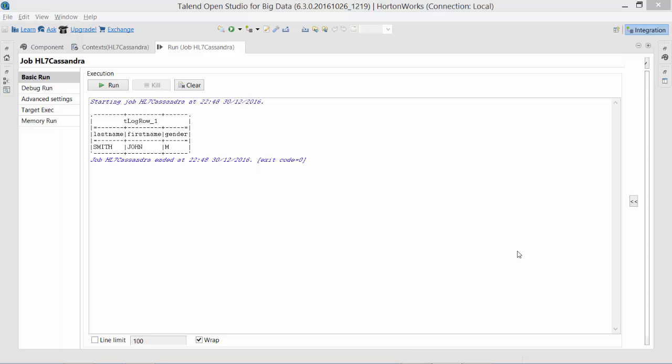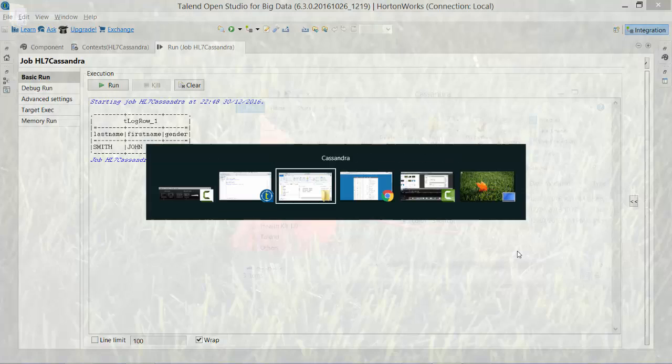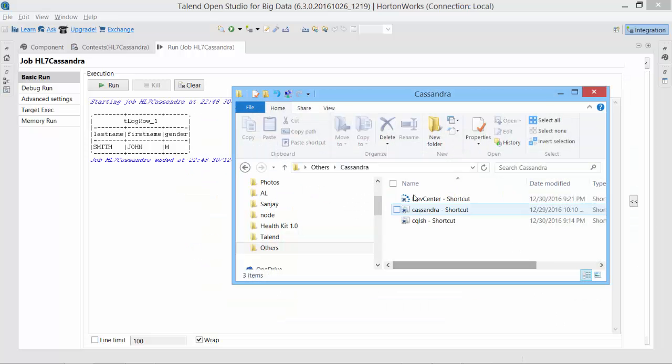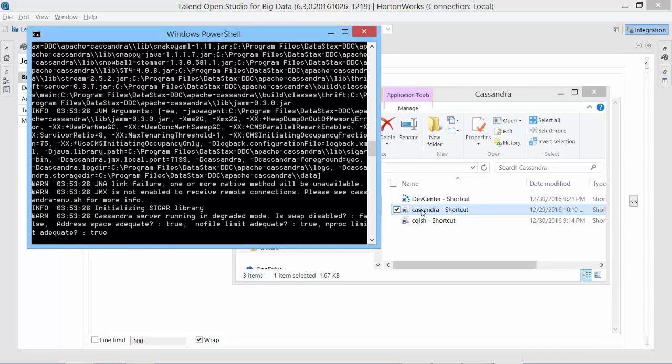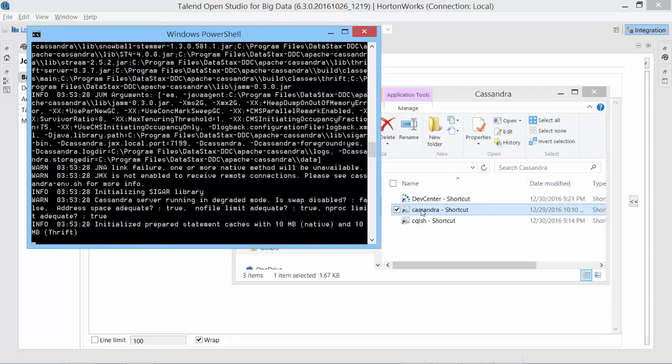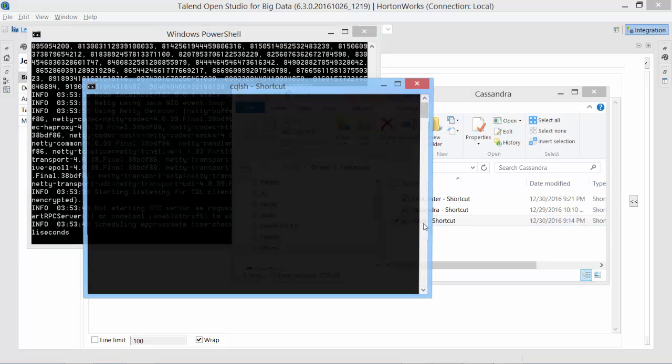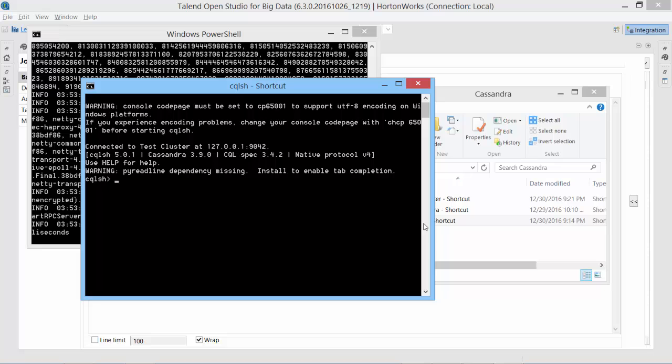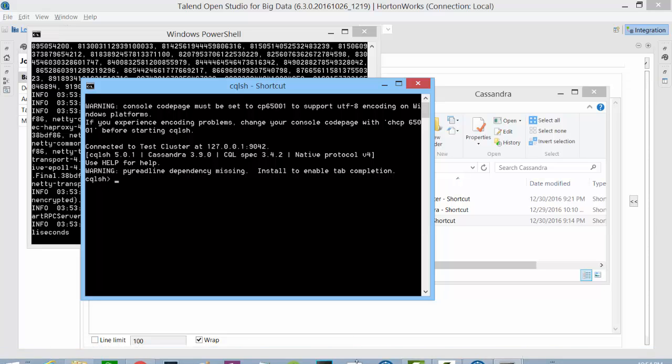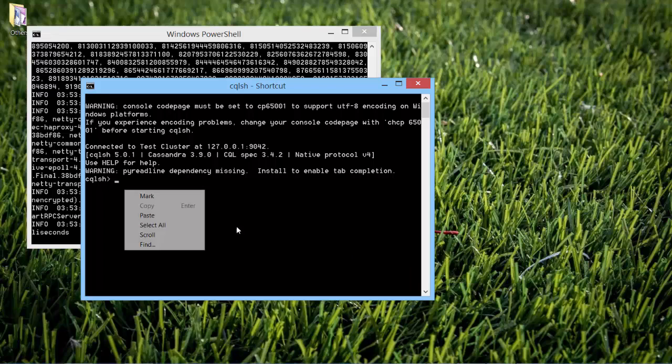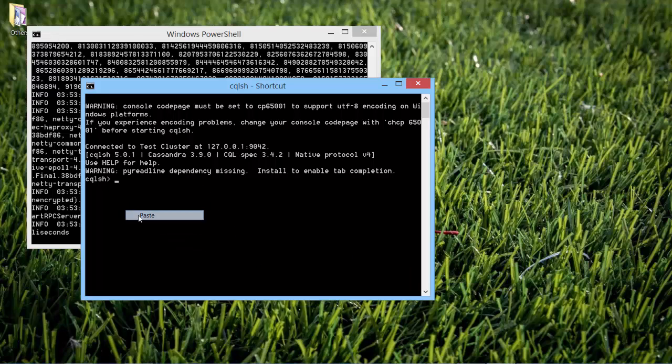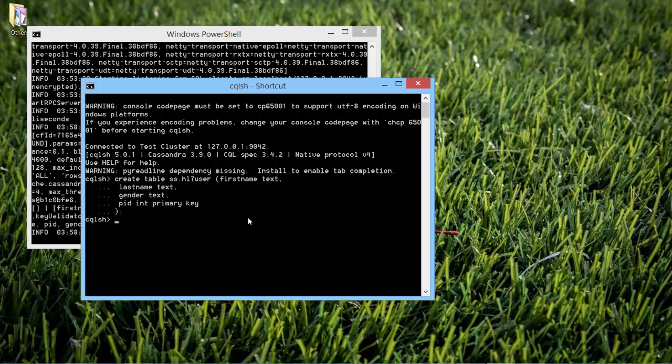To move this data into Cassandra, let me first create a table that can hold this data. Before that, I need to launch Cassandra. I have installed a local Cassandra instance, which is just a single node. I think it's ready. Let's launch cqlsh shell for Cassandra query language. I just want to create a table. I already created this key space. Here is the query for creating the table.